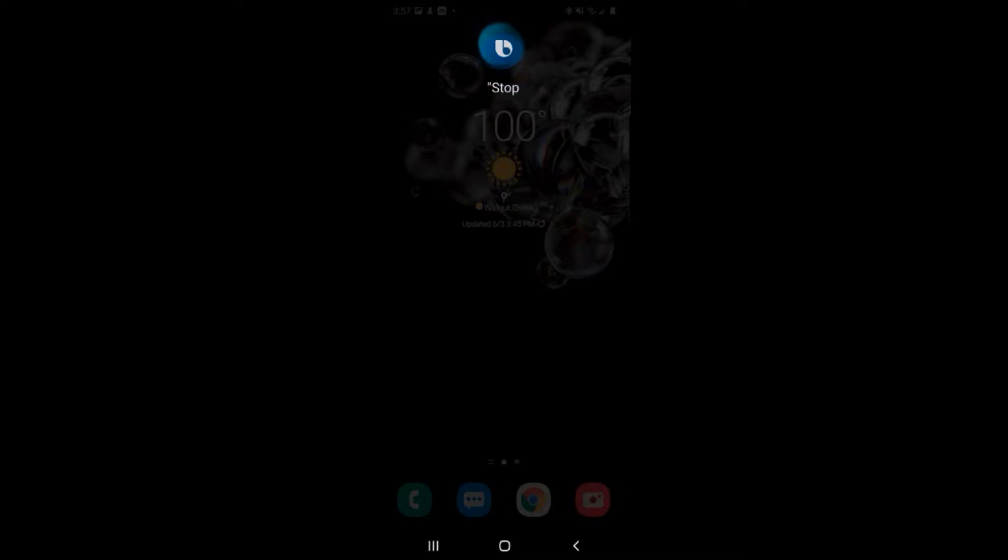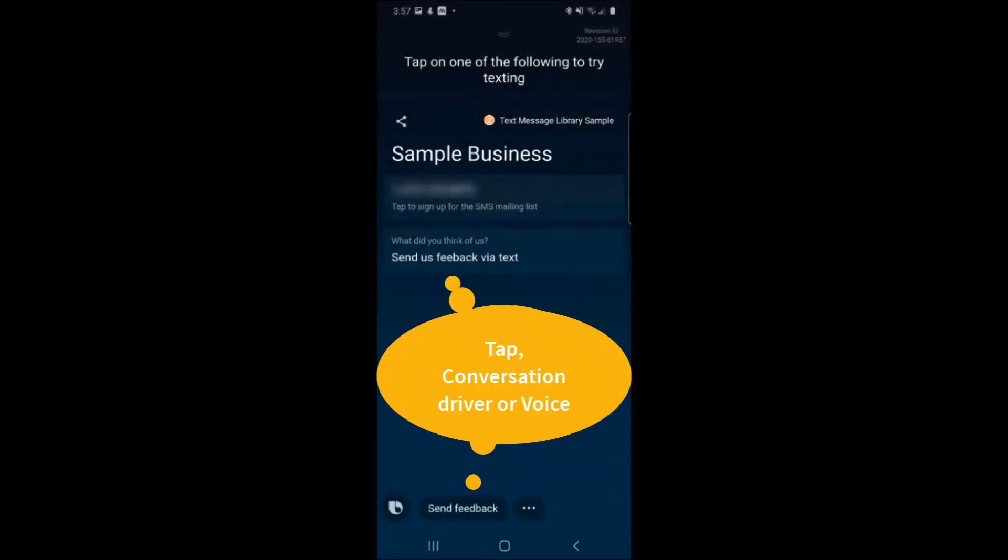Start. Tap on one of the following to try texting. And I'm just going to click on this first one.